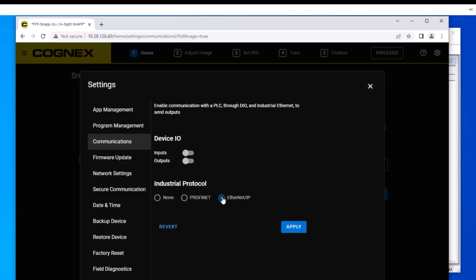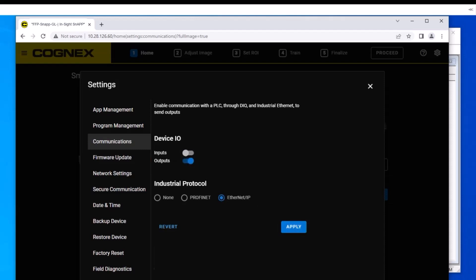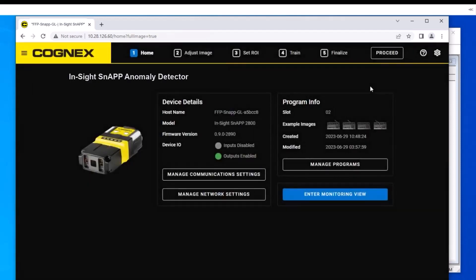Next, toggle the inputs and output switches under the device I/O header. Click the apply button when finished. When the input switch is toggled on, it allows the PLC to send commands to the InSight SnAP sensor. When the output switch is toggled on, it allows inspection results and signals to be sent to the PLC.